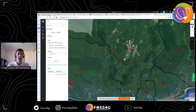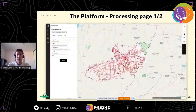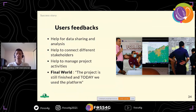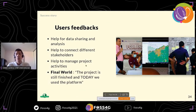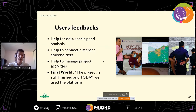Now about user feedback from the final restitution. What they liked most — simple but very important — is that the platform allowed them to share data and analysis in one place. There had been many separate initiatives that were not merged before. It also helped connect different stakeholders: administrative bodies, farmers, and so on, to manage project activities. And the best feedback: even though the project is finished, they are still using the platform today, with a geomatician updating and improving it.